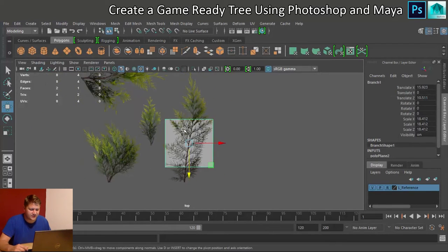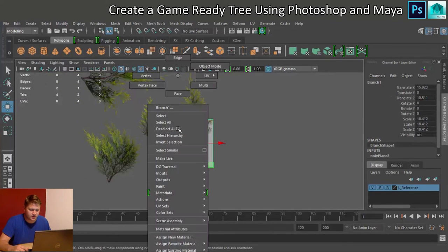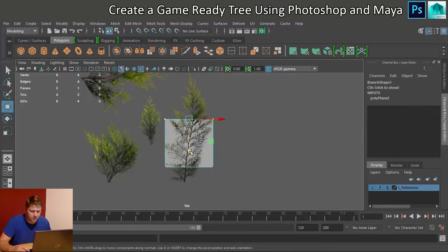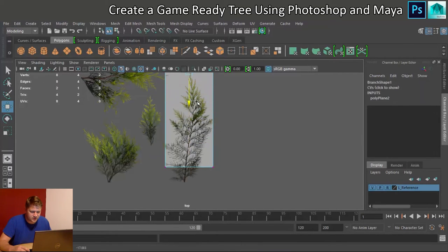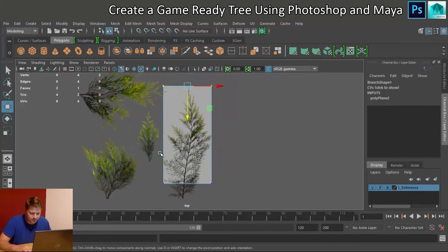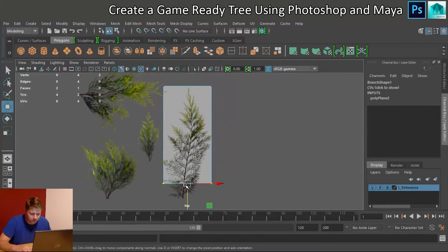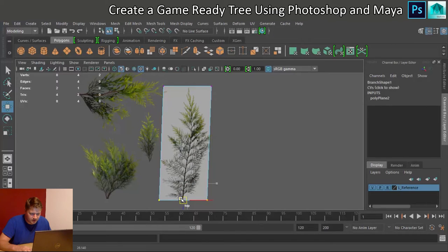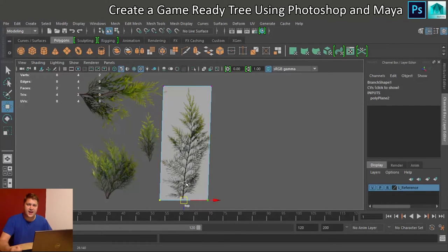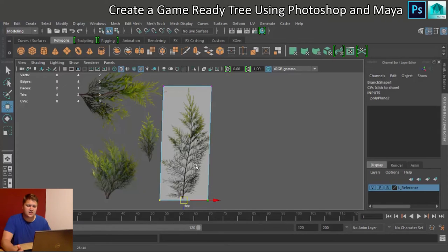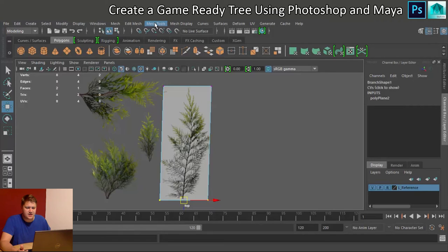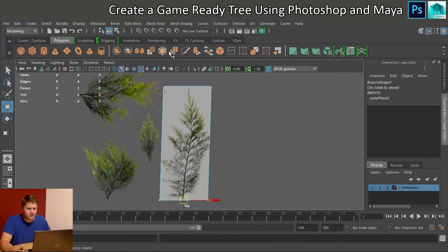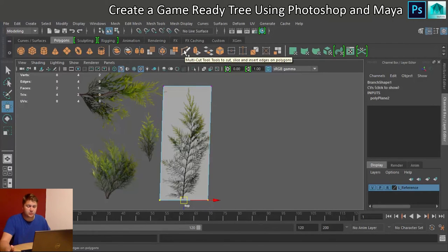Right, let's get this sorted then. So I'm going to go into vertex mode. I'm going to move these vertices up to the top. I'm going to move these vertices down to the bottom. And I need to now make some decisions where I need to put extra edges to trace the outline of this branch without using more than I need to. So we're going to use the mesh tools. In fact, let's use it from here. So this is the multi-cut tool.